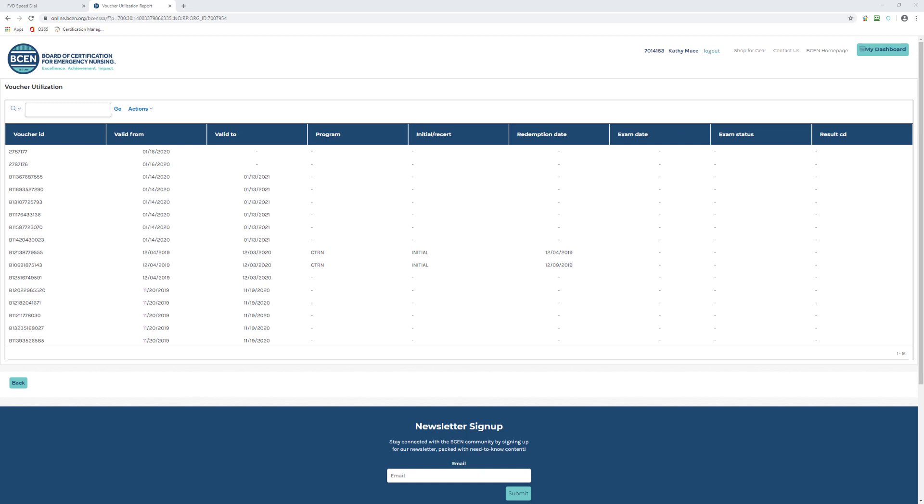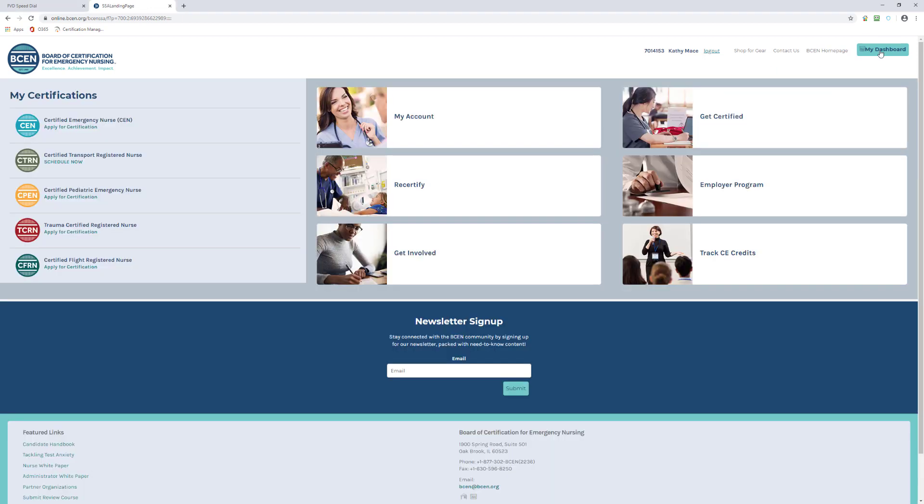If you want to leave the screen, just click on My Dashboard in the upper right. This step-by-step process will ensure success in supporting your nurses and increasing certification in your ED. Thanks for watching.